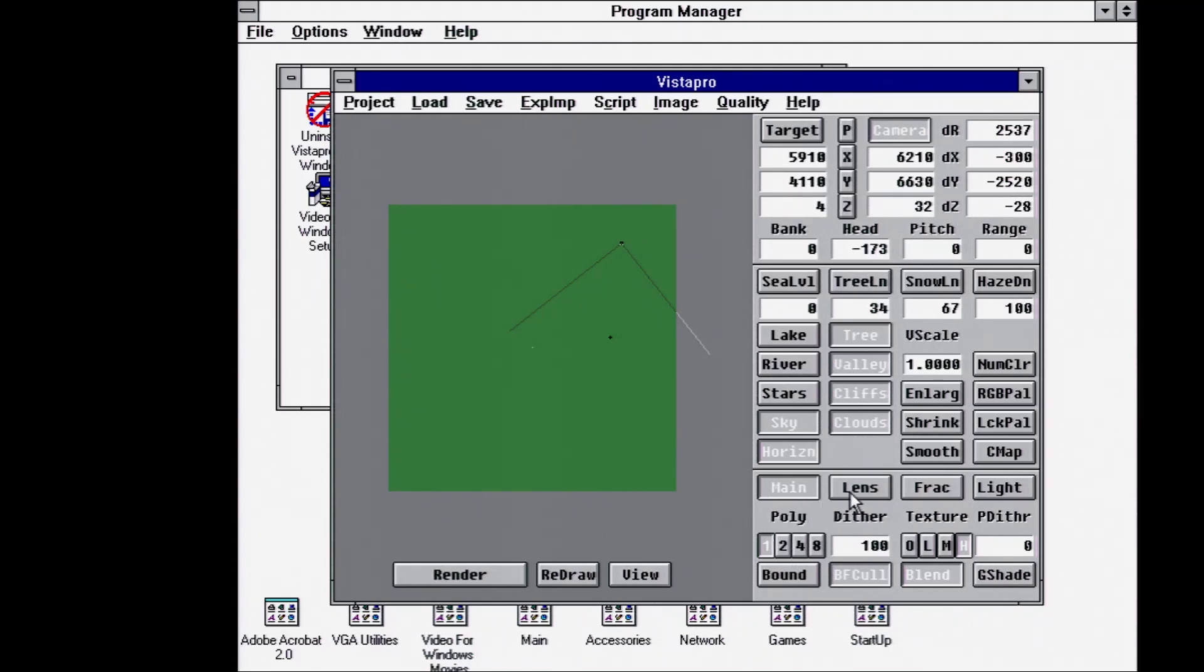Other things down here, the main is sort of the detail level. So the number of polygons, the texture level, turning on and off different shaders or blending options.